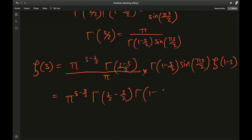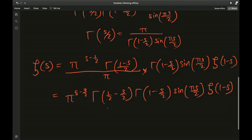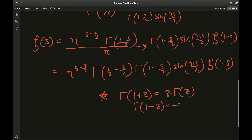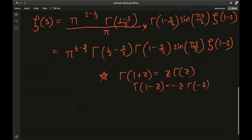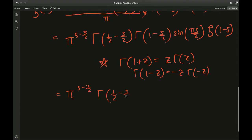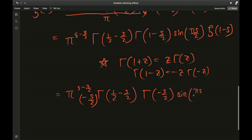Now I would like to use a recurrence relation of the gamma function: gamma of (1 plus z) equals z times gamma of z, and for negative values, negative z times gamma of negative z equals gamma of (1 minus z). Applying this, we get pi times pi raised to (s minus 3 over 2), times gamma of (half minus s over 2). Using the recurrence formula I write this as negative s over 2 multiplied by gamma of negative s over 2, times sine of pi s over 2, times zeta of (1 minus s).